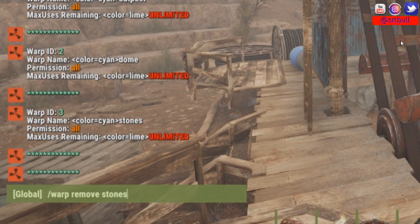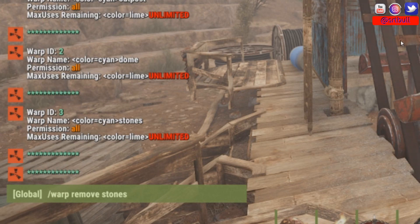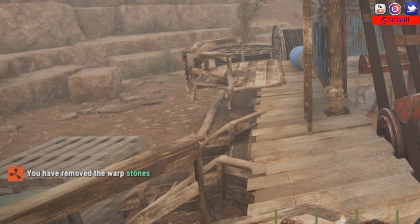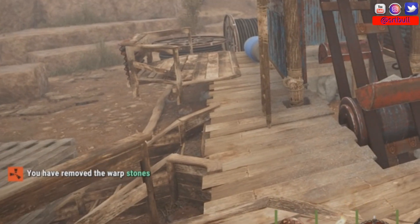The other command I wanted to show you is how to remove a warp. If you made a mistake or decided you don't want a warp anymore, just do /warp remove and then the name of the warp. Note that capitalization matters — make sure you're not putting a capital S on 'stones' if there wasn't one when you set it up. That will remove the warp 'stones.'